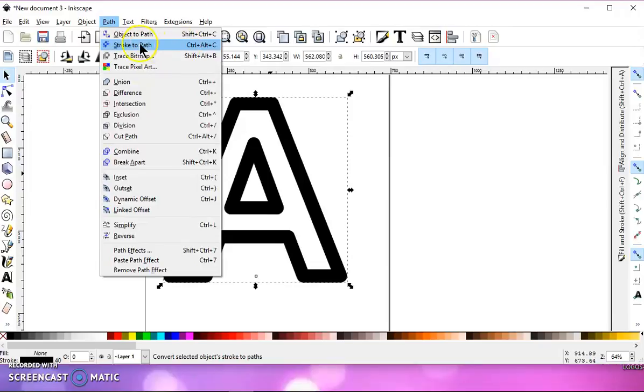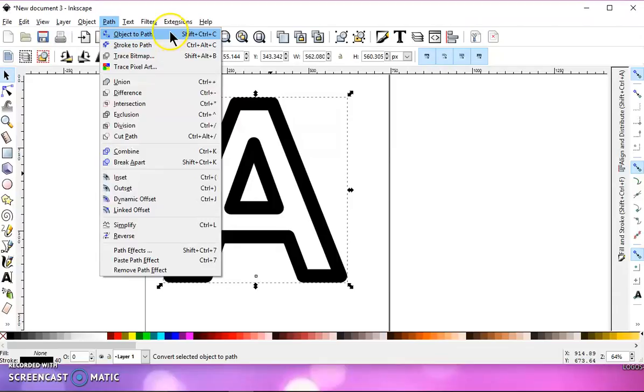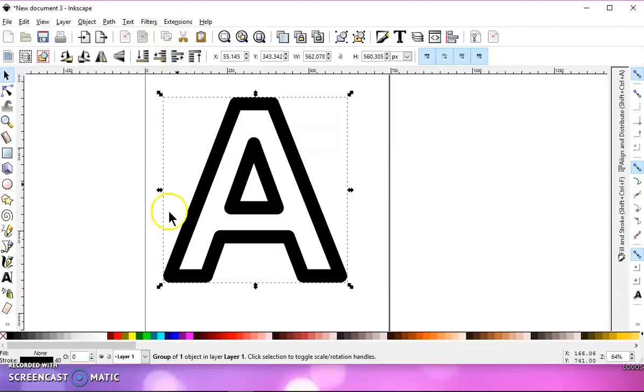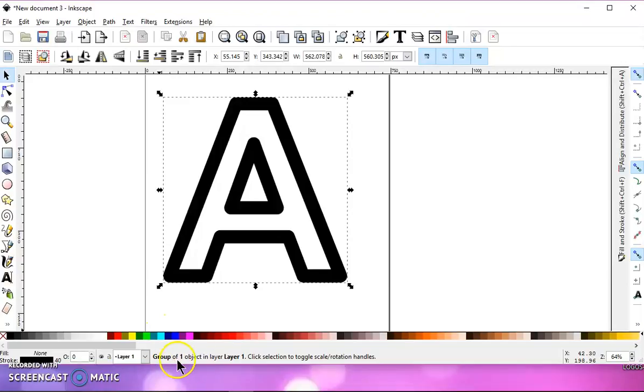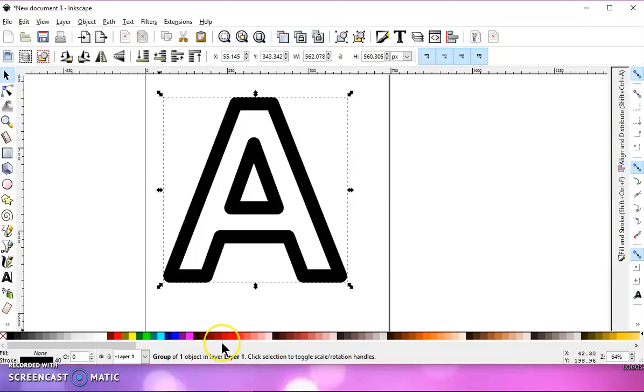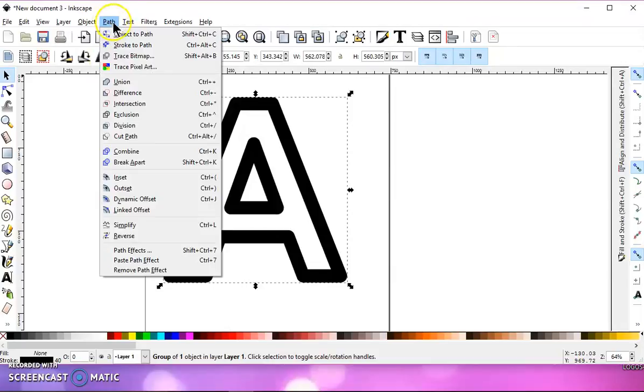So make sure that you do stroke to path because if you do object to path, what it's going to do if you look down at your information bar is it's going to group it. And then if you try to do anything like a link to offset,